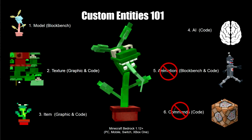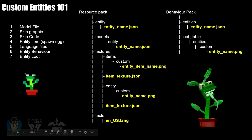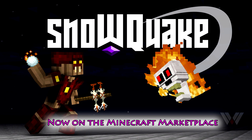Just to recap, the tongue looks a bit weird — that happens when the pixels you've created aren't big enough to have texture on them. Here is a recap of all the files you need to change when creating custom entities: your model file, skin graphic, skin code, entity item / spawn egg, language files, entity behavior, and entity loot table. That covers: resource pack > entity > entity_name, models > entity > entity_name, textures > items > custom > entity, textures > item_texture.json, texts > en_US.lang, and on the behavior side: entities > entity_name.json and loot tables > entities > custom > entity_name.json.